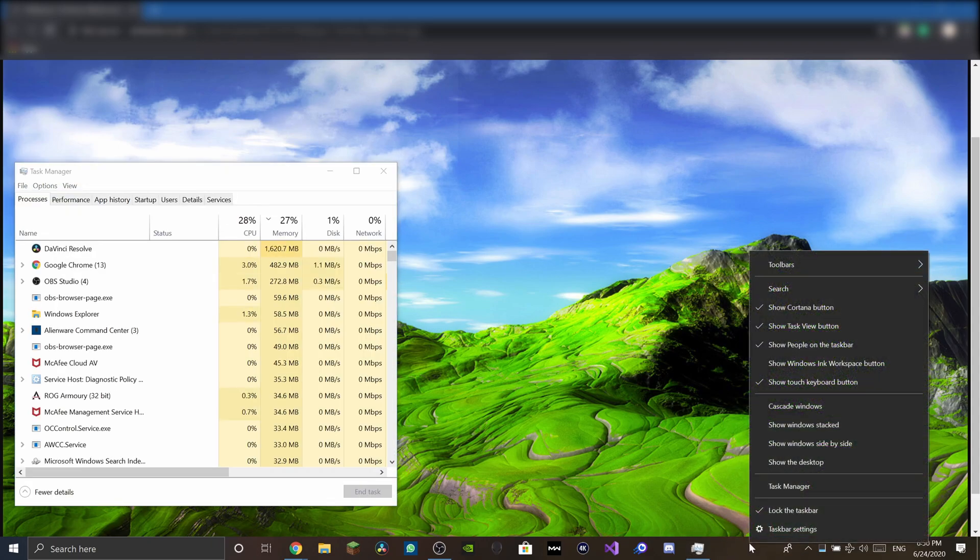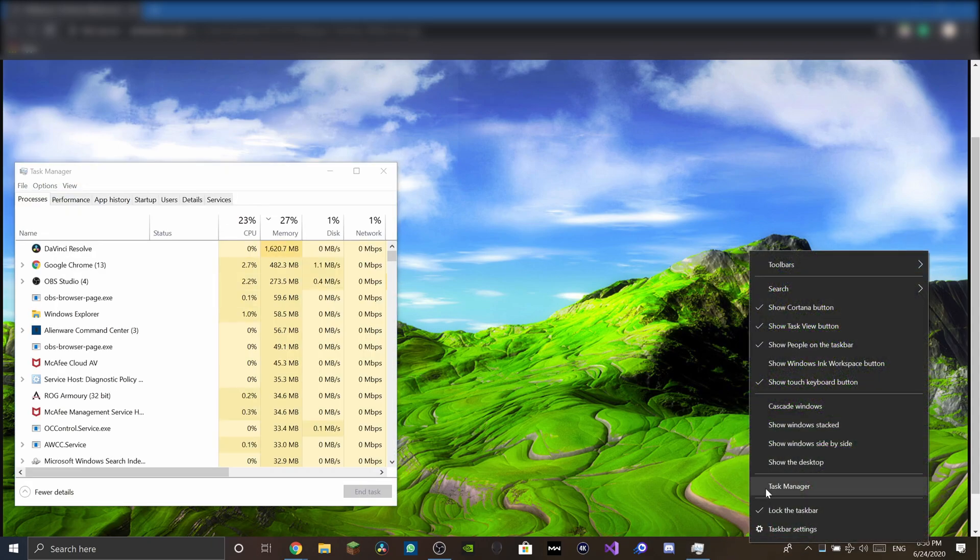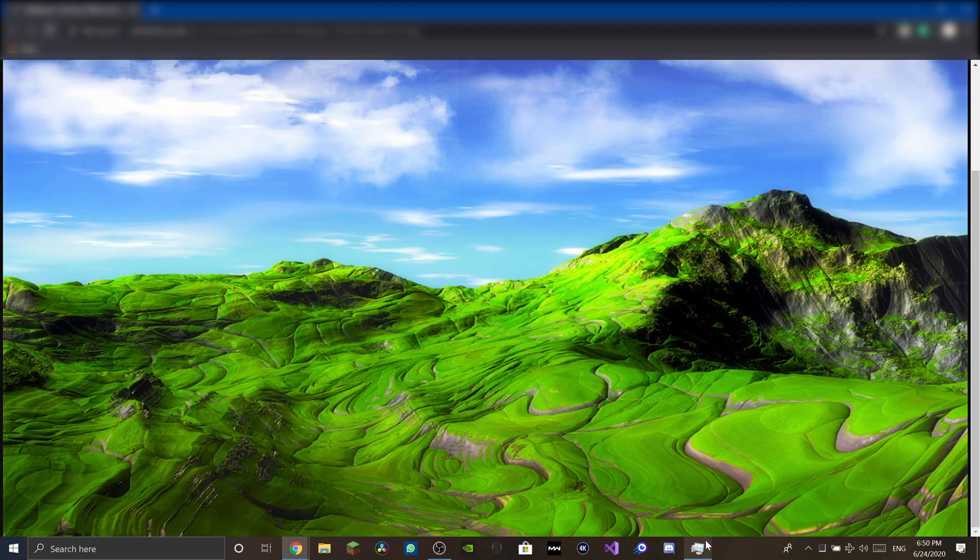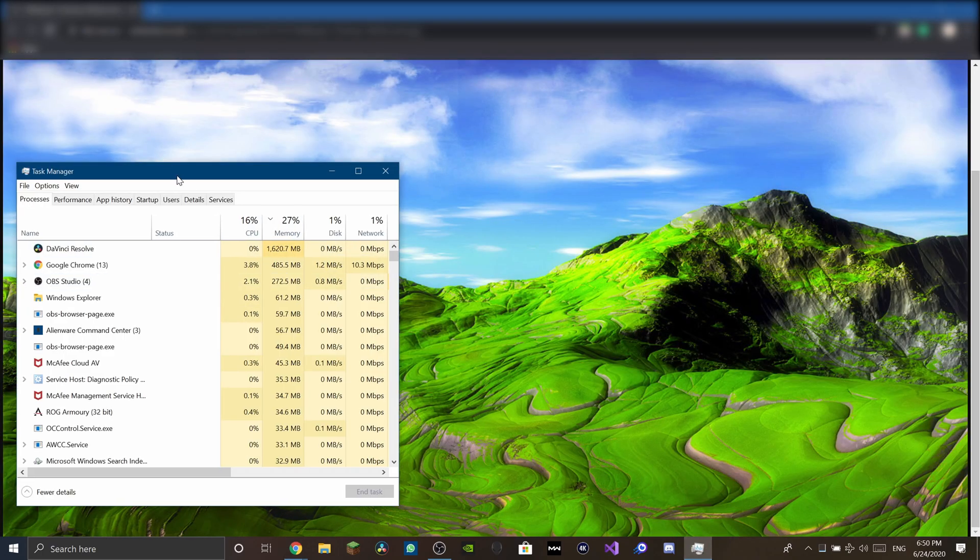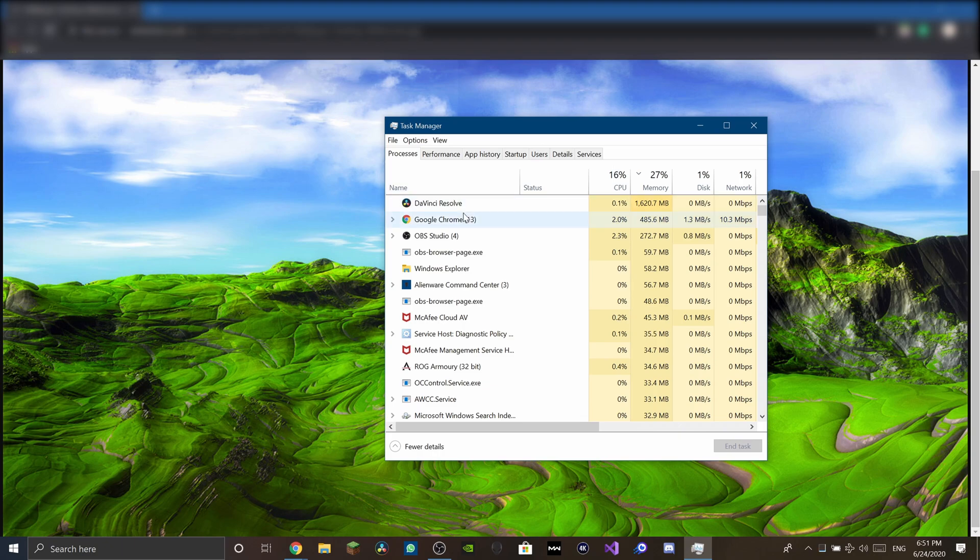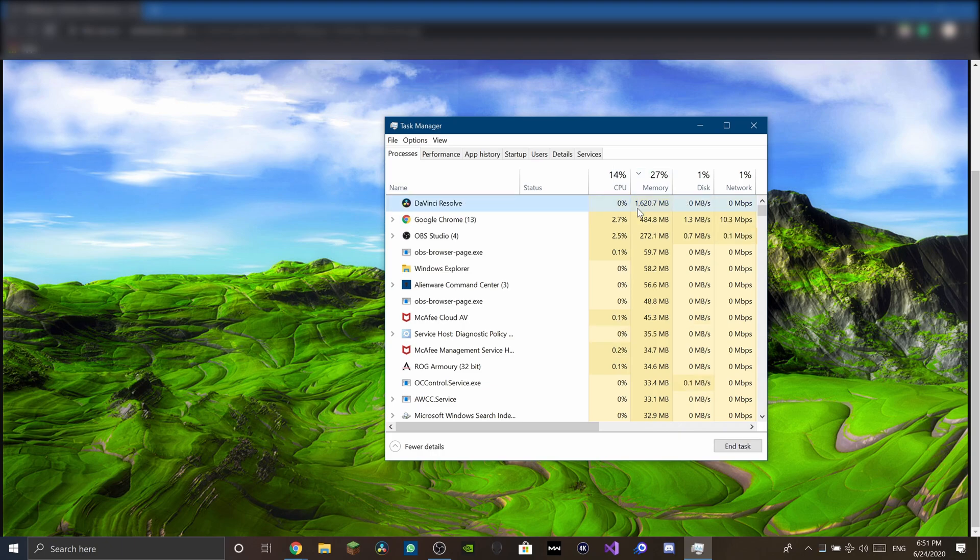So Task Manager, you can get to it like this. Yeah, so it's running in the background and taking up, for me in this specific instance, 1.6 gigabytes of RAM.